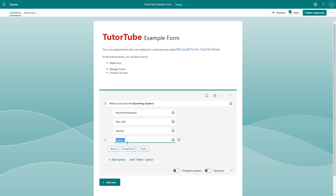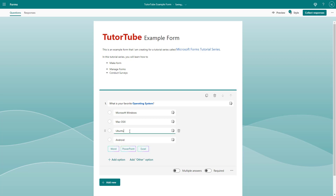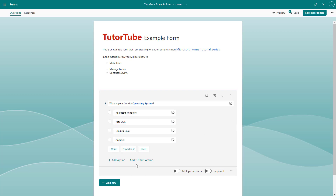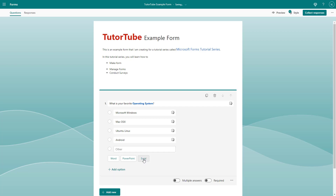I'm also going to add 'Android' and 'Linux' as additional options. So now I have five choices. You can also add an 'Other' option so that respondents can type in their own answer if none of the provided choices apply.